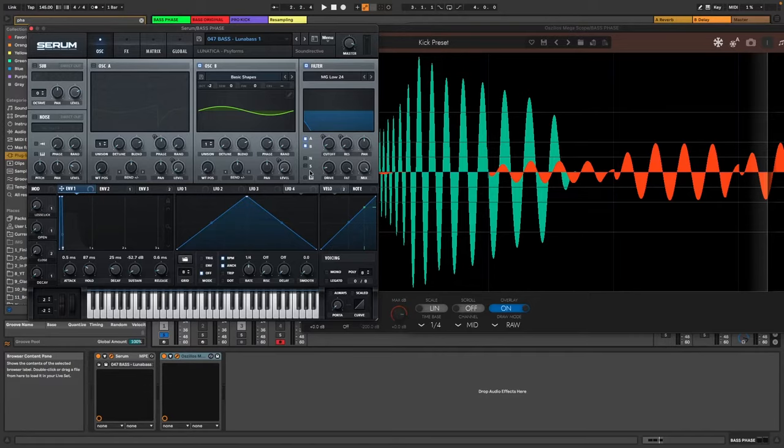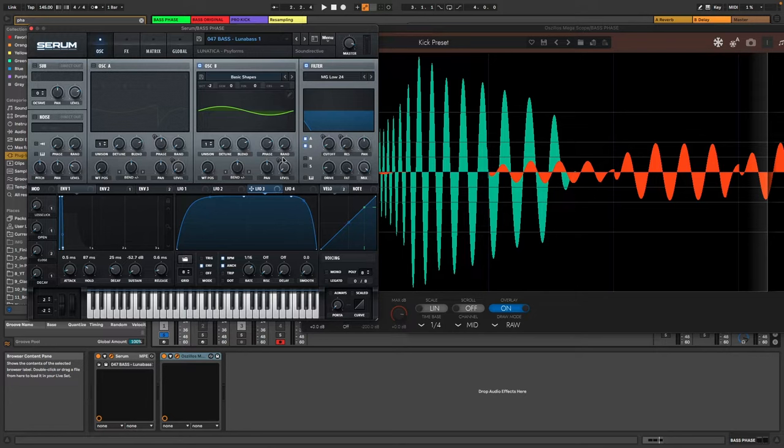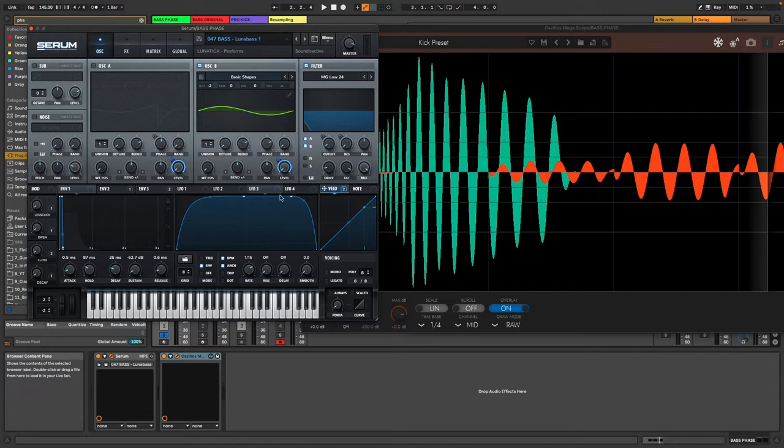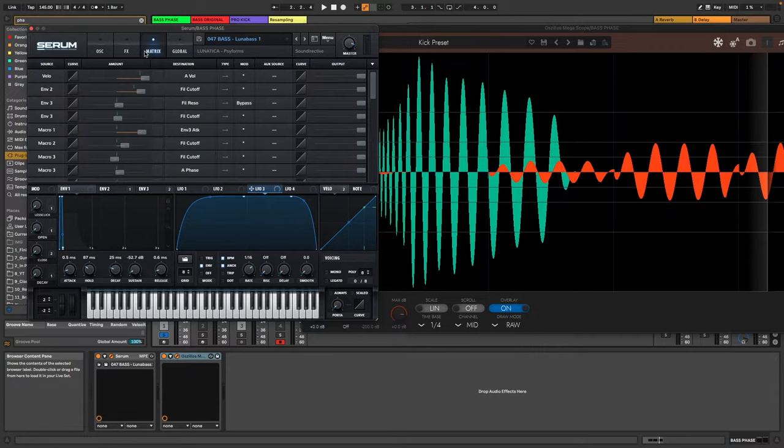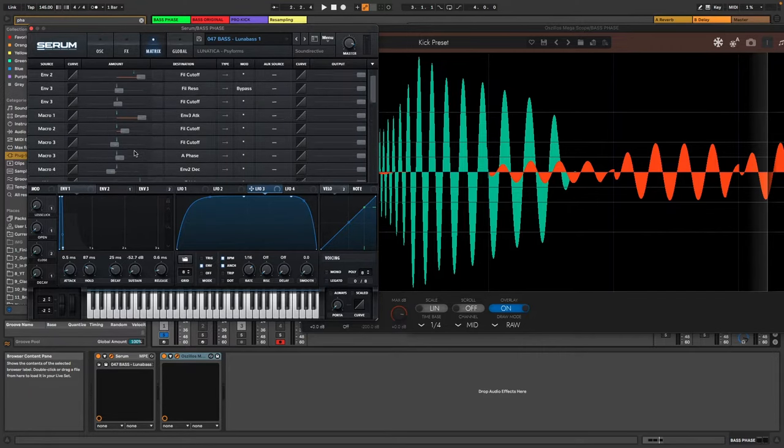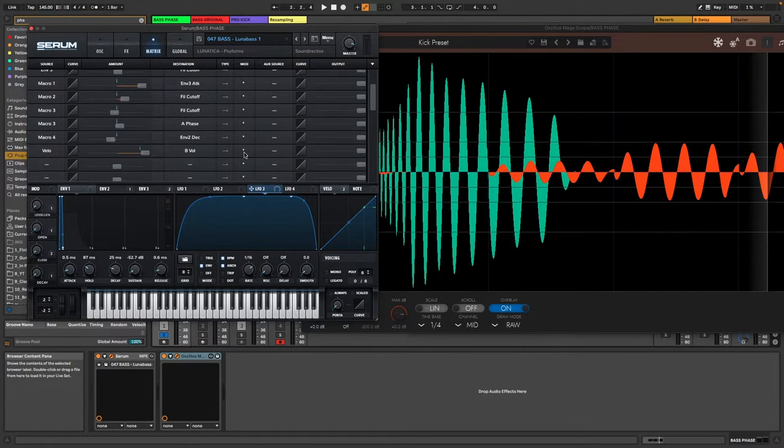I thought about this how we can solve this and I think I have a really cool thing for that. So what we could do is in this patch the velocity is basically controlling the level. So a higher velocity will go to a higher level here and a lower velocity is going to a lower level. So what we could do basically is we could take this LFO3 which I already shaped a bit and map this to how much the velocity is controlling this.